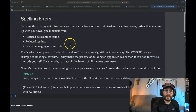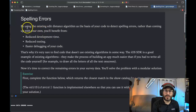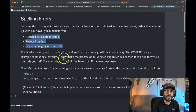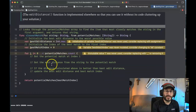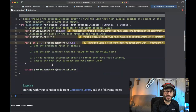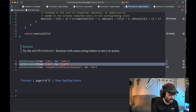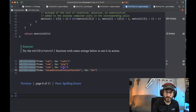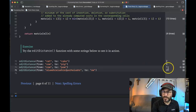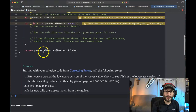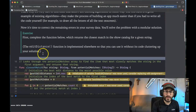Page seven: spelling errors. By using the existing edit distance algorithm as the basis of your code to detect spelling errors, rather than coming up with your own, you benefit from reduced development time. They're going to use that distance function. Let's try 'cow' to 'pow' — the distance is one, so it's one letter difference between these two. It wants to use that to check whether or not someone just spelled something wrong.